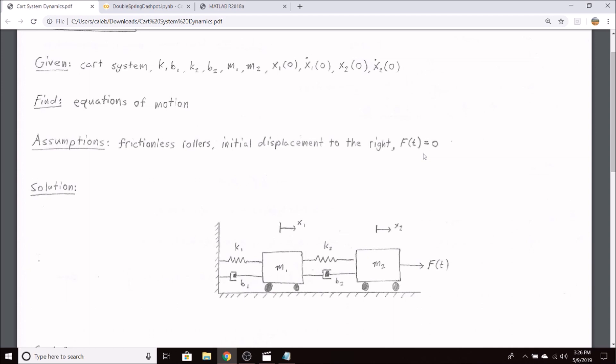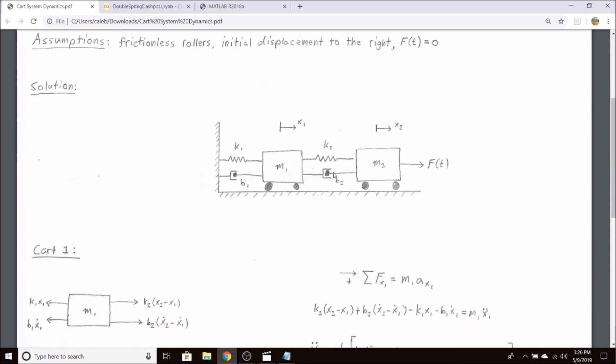Assuming f of t equals zero is basically equivalent to assuming the blocks are initially displaced a certain amount and then released and let oscillate for however long they need to. And afterwards, after that initial displacement, there's no external driving force on the blocks.